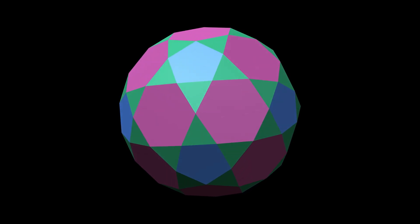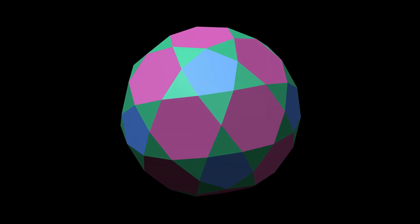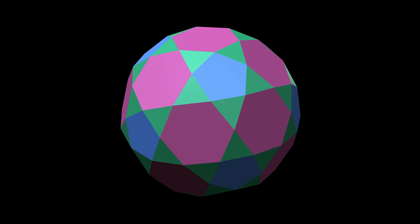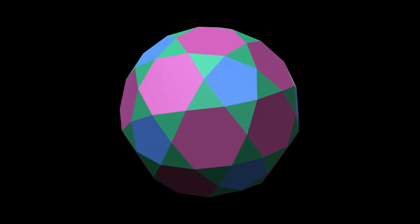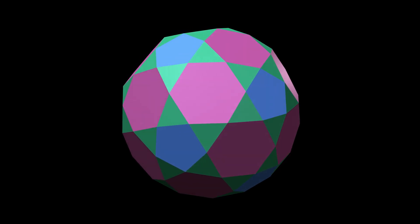This is the rectified truncated icosahedron, essentially what you get by slicing the vertices of a truncated icosahedron until the cuts just meet.